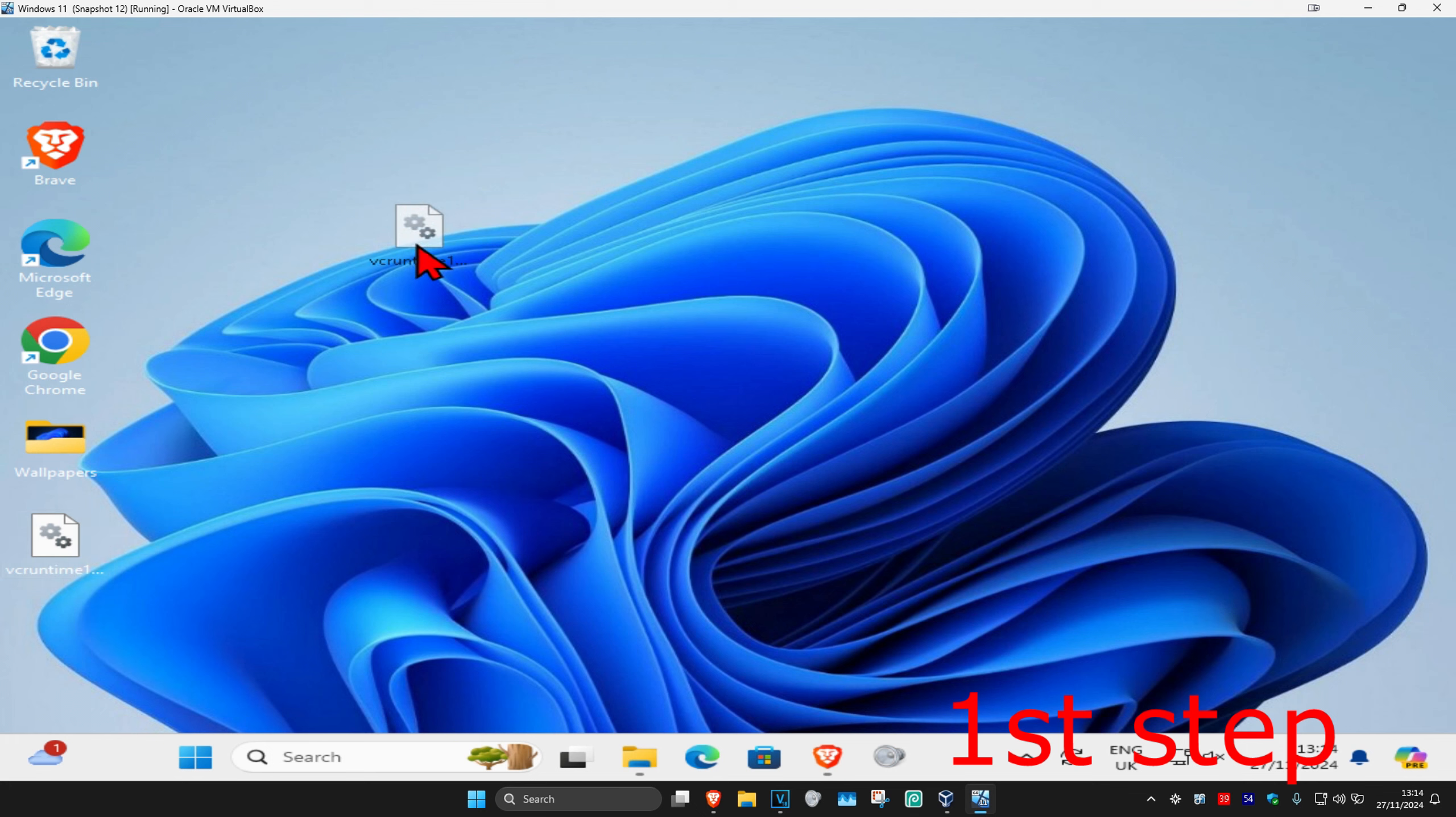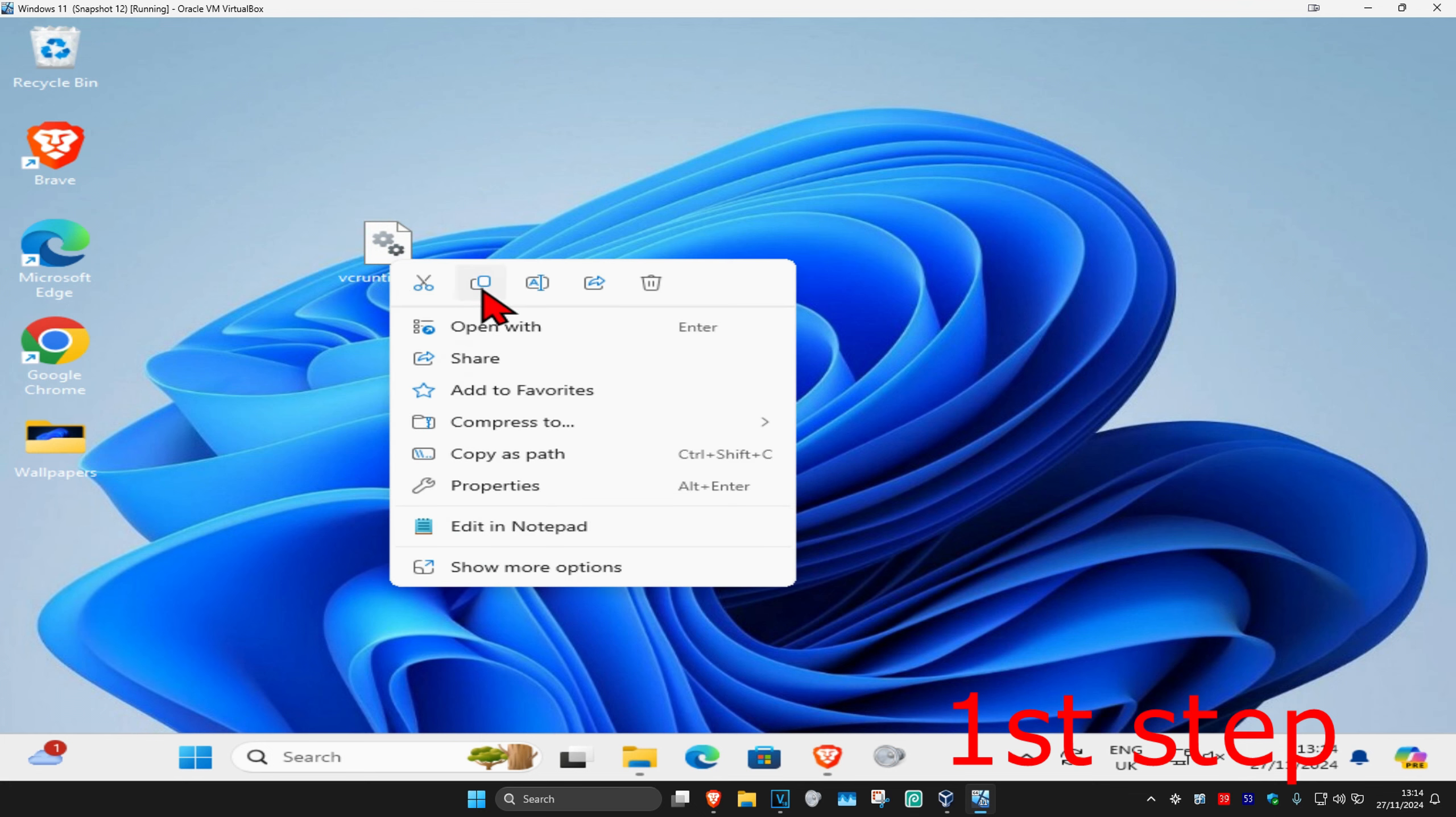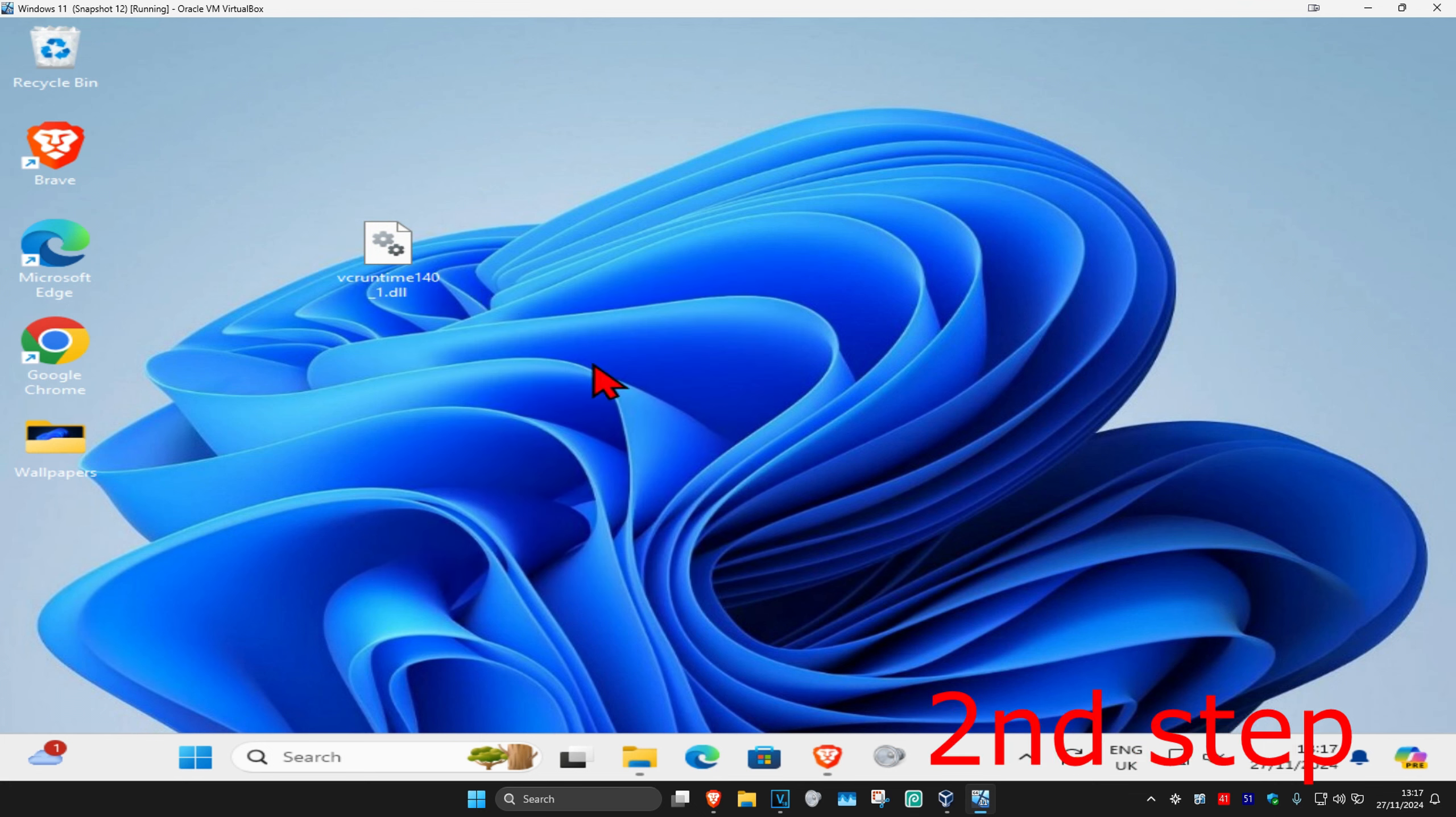Once you've done that, now you just want to right click on it and then click on copy. Once you've copied that, now for the second step you want to head over to search and type in File Explorer and click on it.